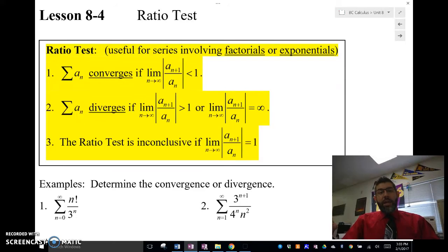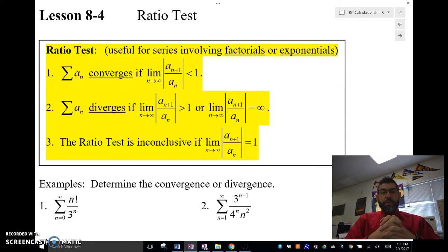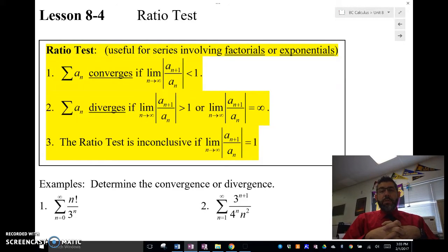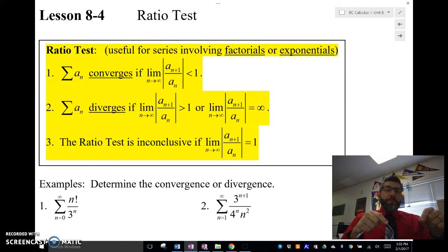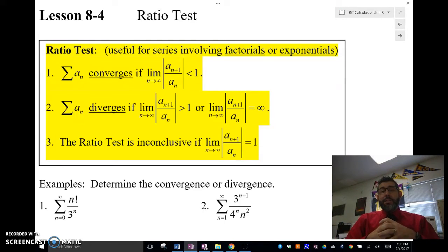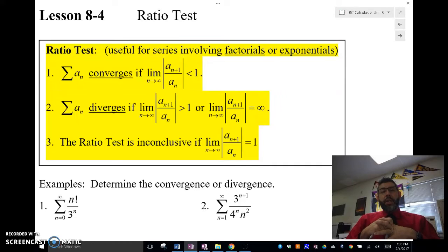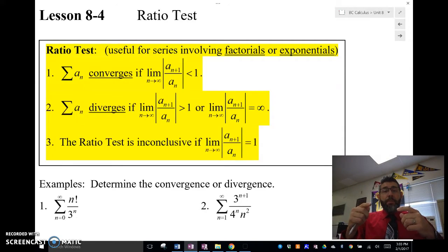Now, the ratio test — if you've been following along with Calculus BC, or Calc 2 for those of you taking this in college, and we're talking about tests for convergence and divergence for sequences and series, then you know we've been doing a lot of different tests. This is actually, I believe, our last test that we're going to use to test for convergence and divergence. The ratio test is a good test to use when we have factorials or exponentials, because when we look at the next term, they simplify out kind of nicely.